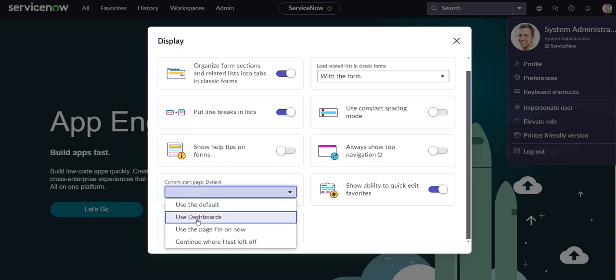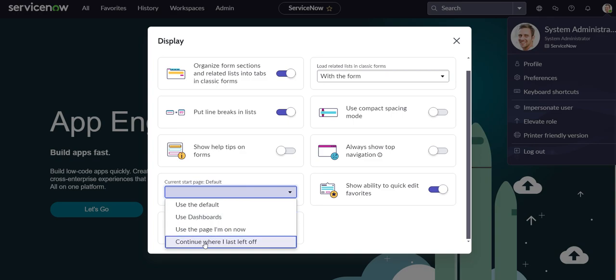So let's say we want to select Dashboards and we'll close this.